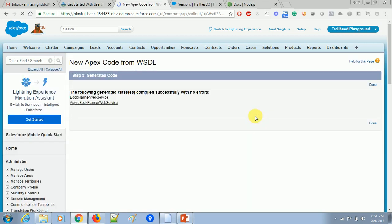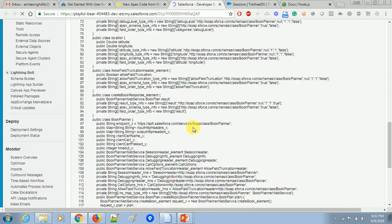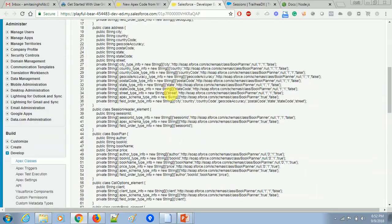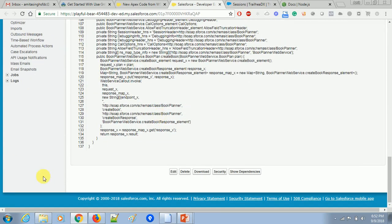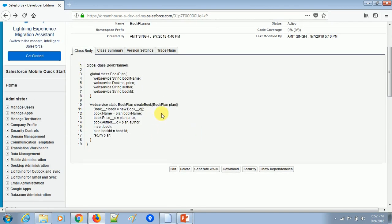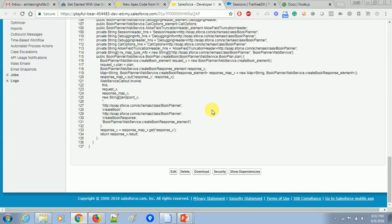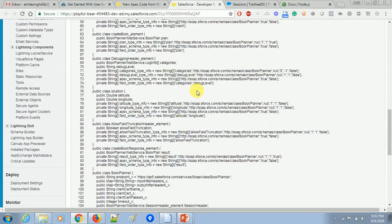It will ask for the Apex class name you want to give it. I'm going to name it 'Book Planner Web Service' and then click Generate Apex Code. Here you can see the following Apex classes have been generated without any error: one is 'book planner web service' and the other is 'async book planner web service'. If I refresh and find the Book Planner Web Service class, you'll see a completely new class generated from the WSDL file. The generated class has 137 lines, while the original was only 19 lines.